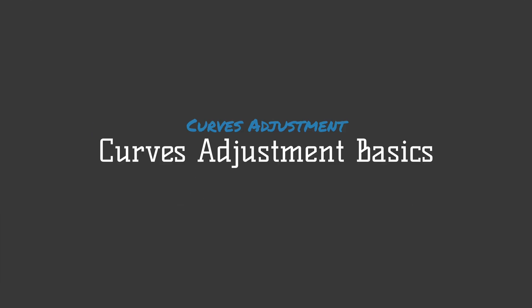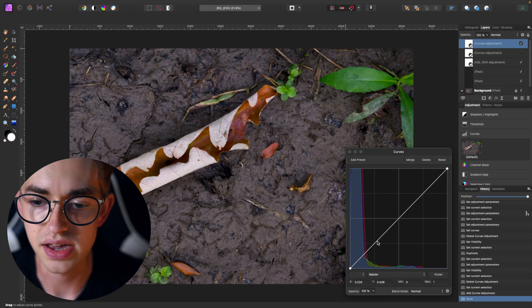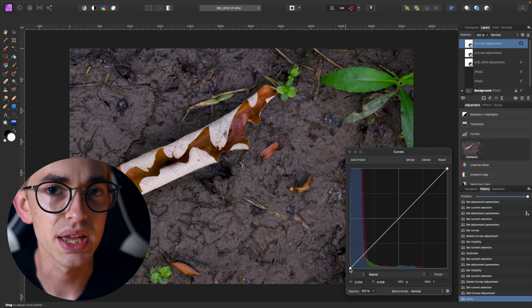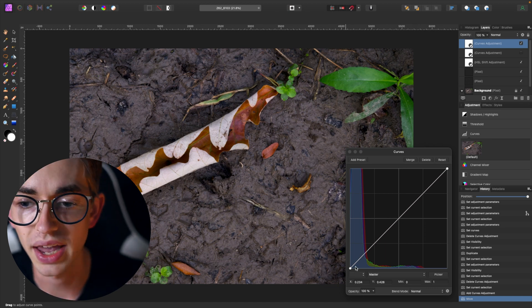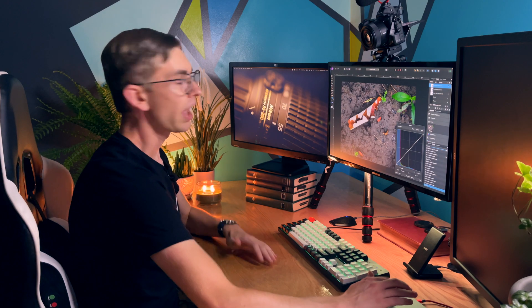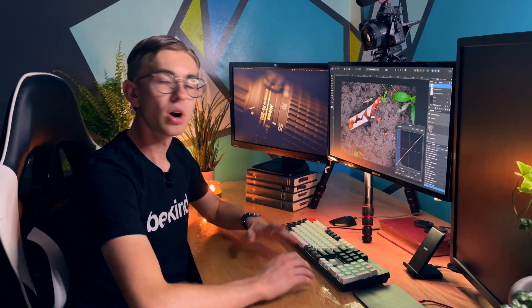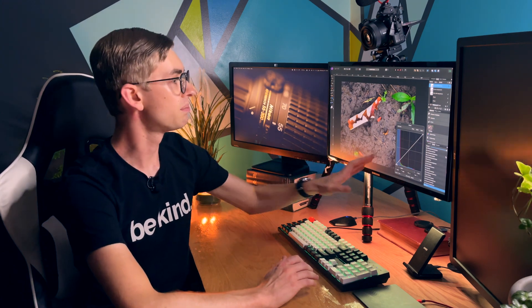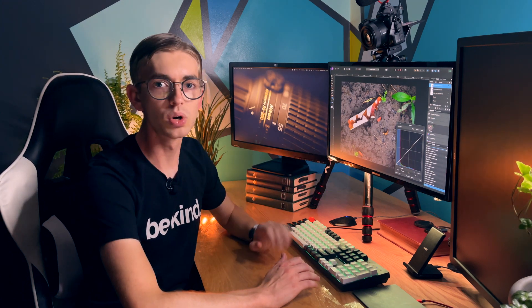The diagonal line on here is actually the curves adjustment and that's what we can make changes to. It runs from the left side which represents the black pixels in the bottom left corner that represents black to the top right corner which represents white.